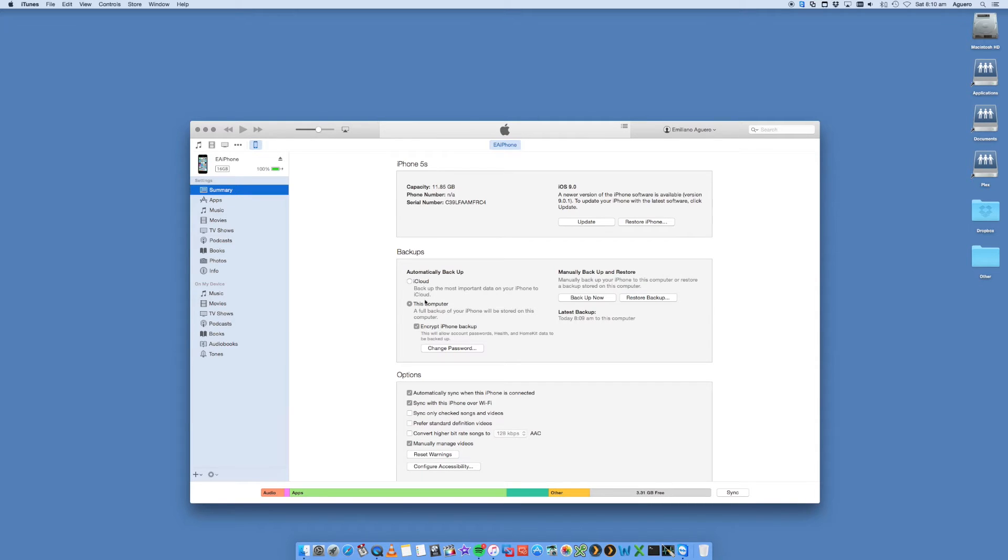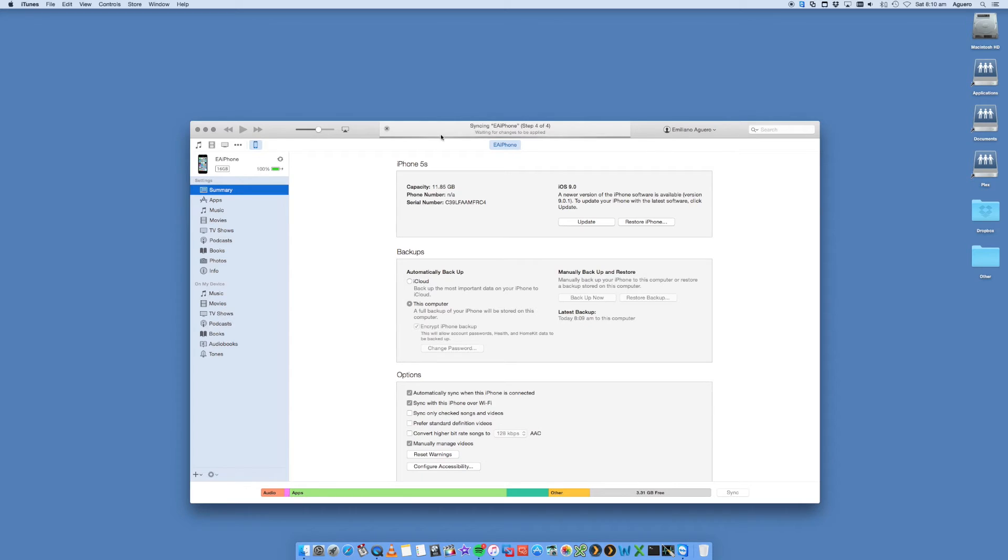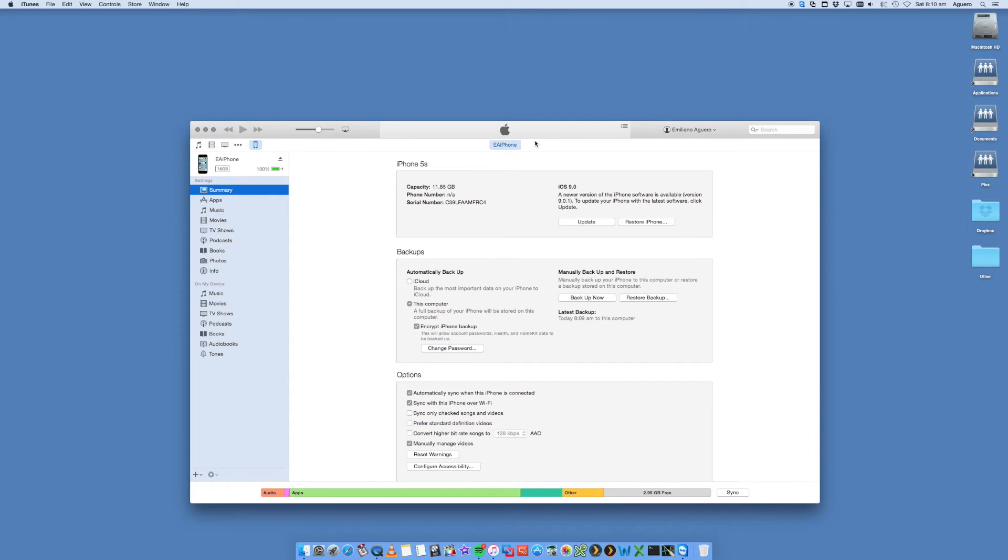In my case, I had it on this computer and we want to click on sync. You'll see at the top here, it's now saying prepare to sync. It's going to now start transferring. It only took a few seconds because I generally do this pretty often. That should be the process for updating your old iPhone. Once that is done,